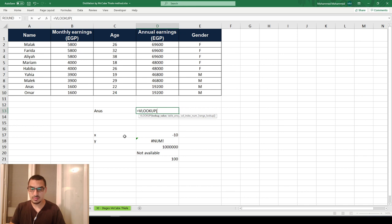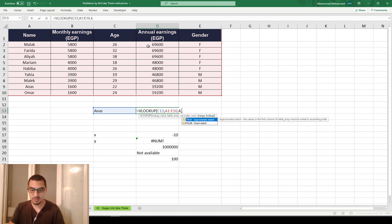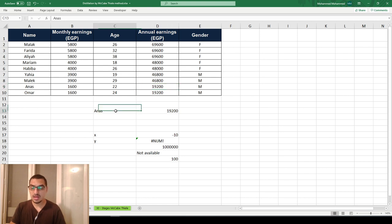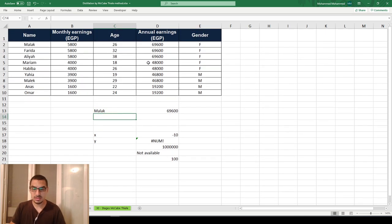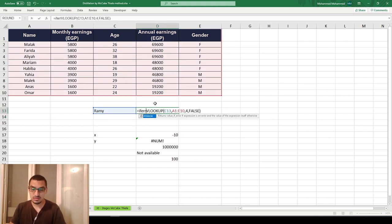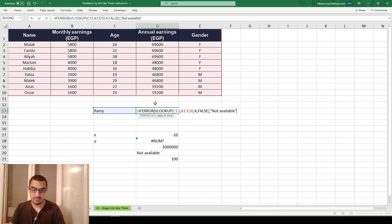...it works, telling me the annual earnings are 19,200 Egyptian pounds. If I put another name it retrieves her annual earnings as well. But if I enter a name not in the table, like 'Rami', it won't work and returns an error. You can use IFERROR to display an alternative — for example, 'not available' — in case of an error.